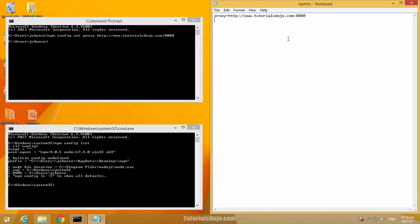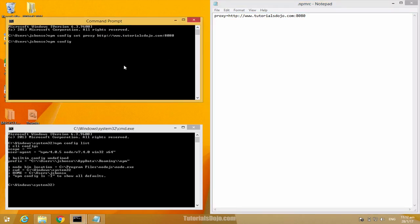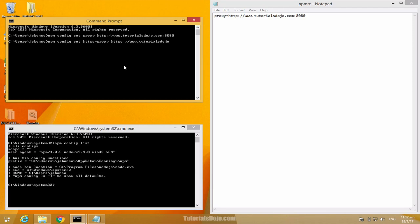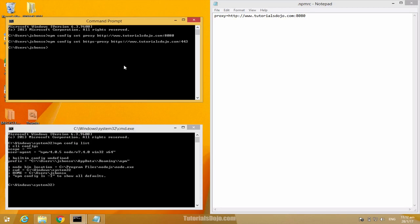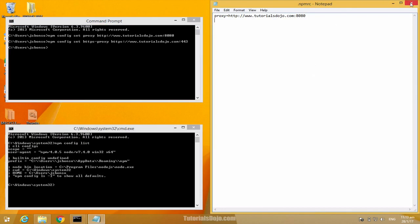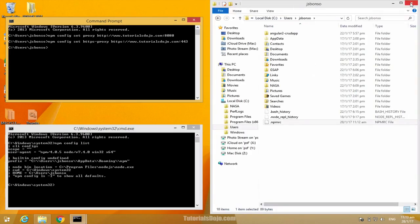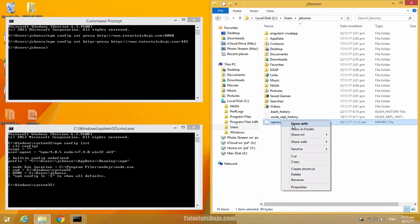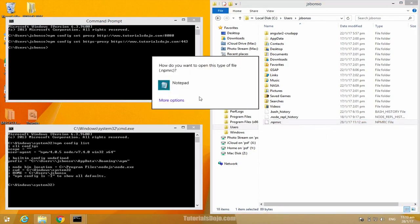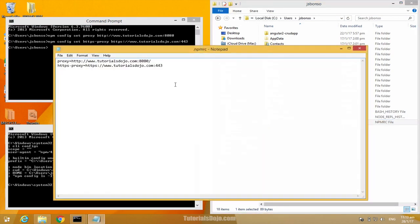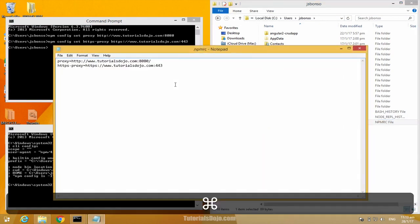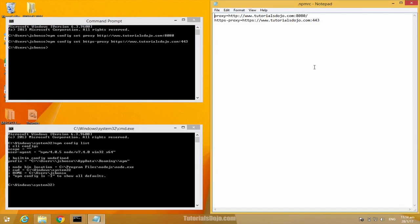Let's now add our HTTPS proxy. Just type npm config set and then https-proxy and then your HTTPS proxy URL. This one is HTTPS and then tutorialsdojo.com, say 443. Then press enter. And then here, let's reload the file. Success!